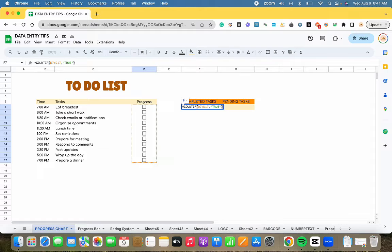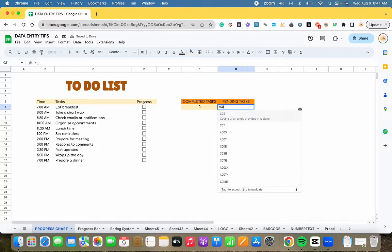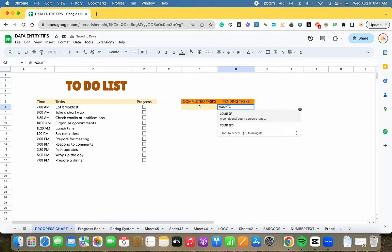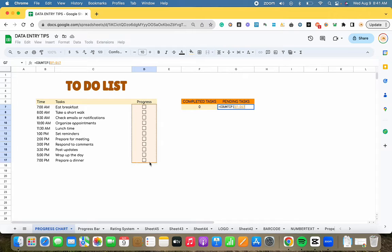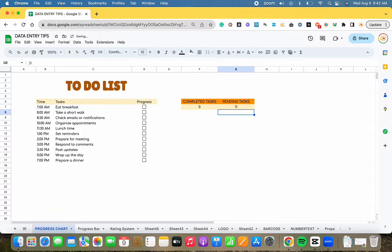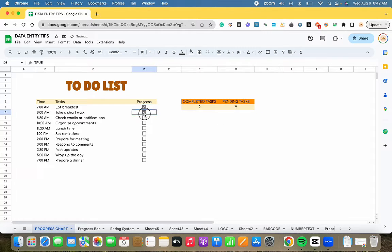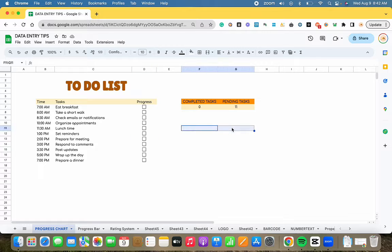This formula displays a count for either true or false depending on which you want to count. When we input true, the formula will count the checkboxes representing completed tasks, and when input as false, it will count the unchecked boxes or pending tasks. This way, each check updates the count for both completed and pending tasks.